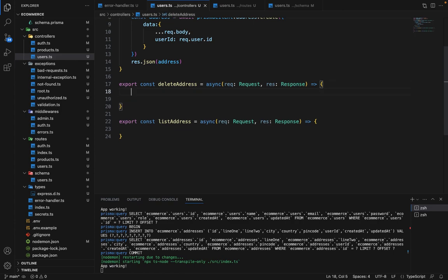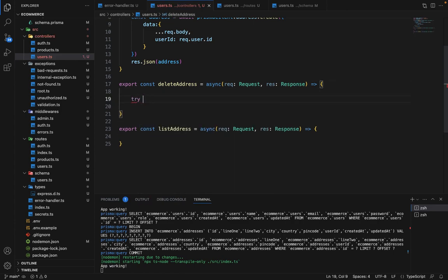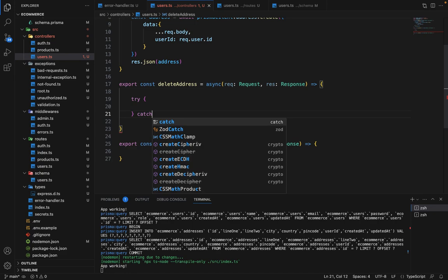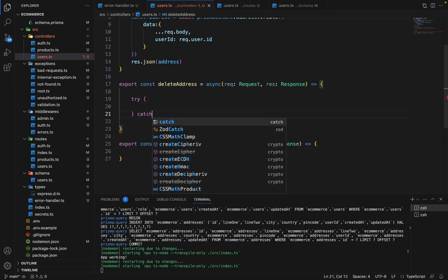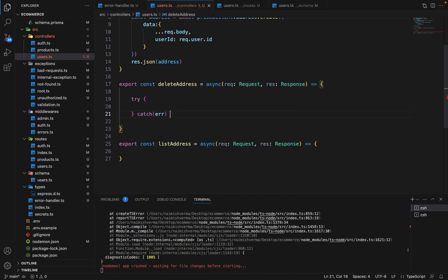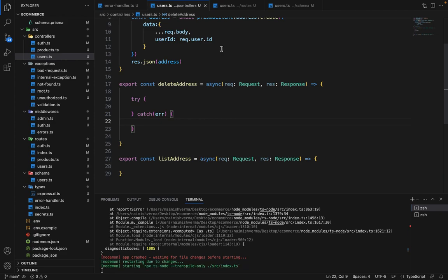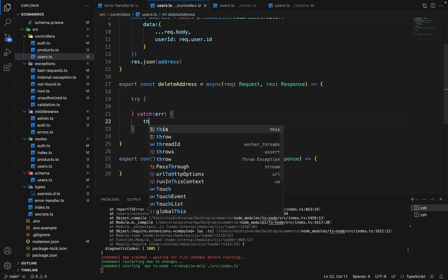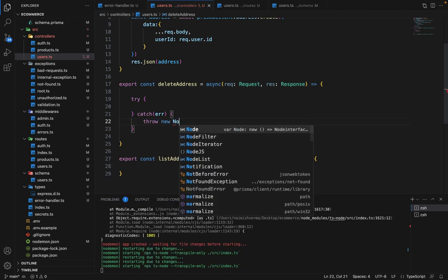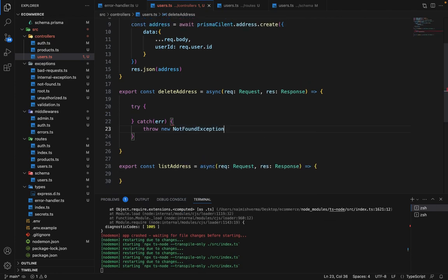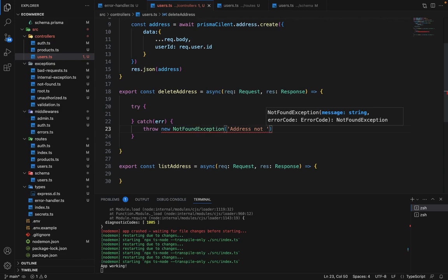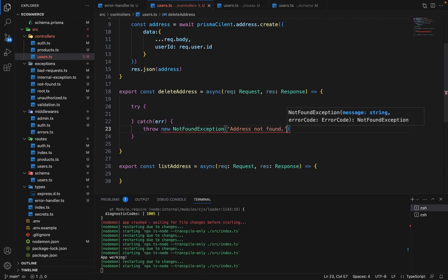So for the delete, we will wrap it inside try-catch because address may or may not exist. So we will say throw new NotFoundException and we will say address not found.